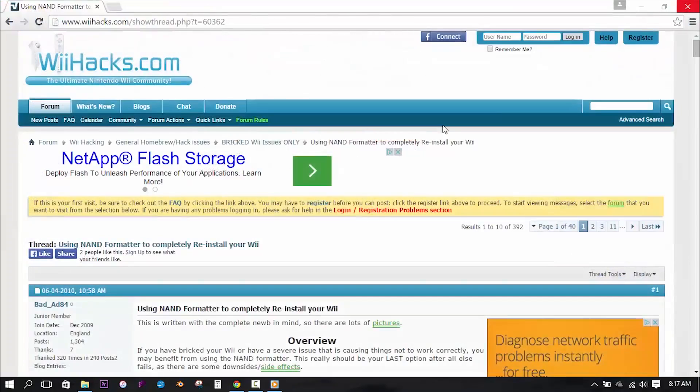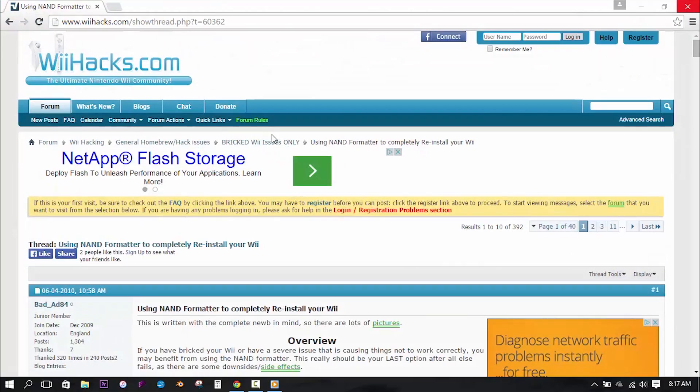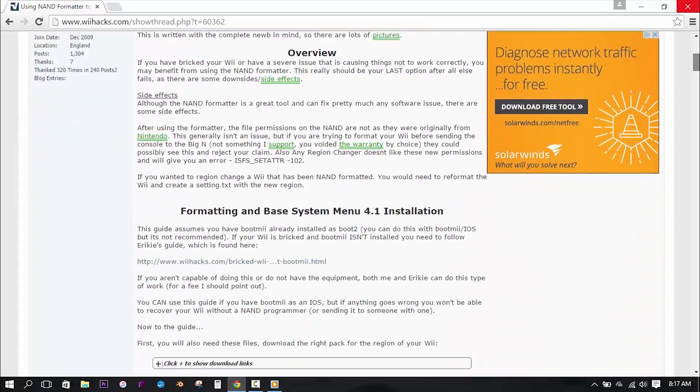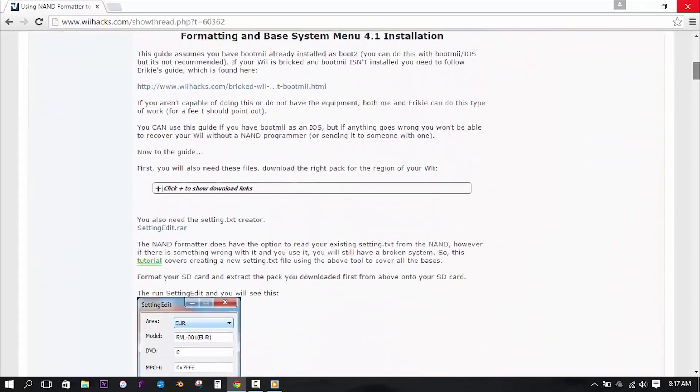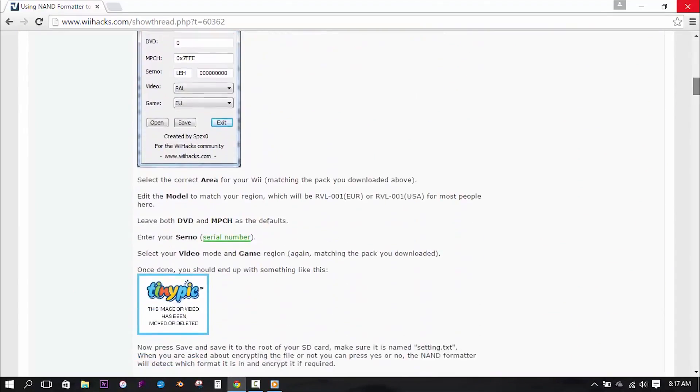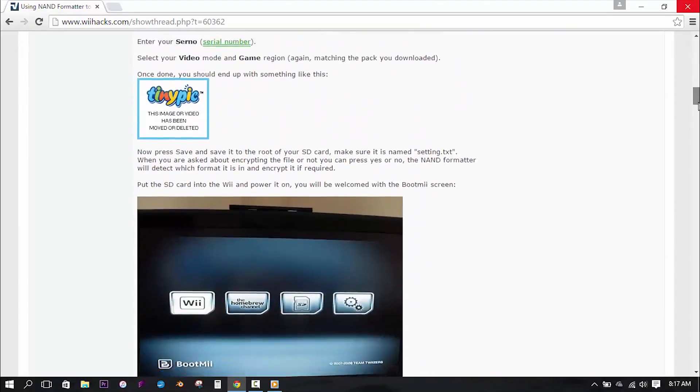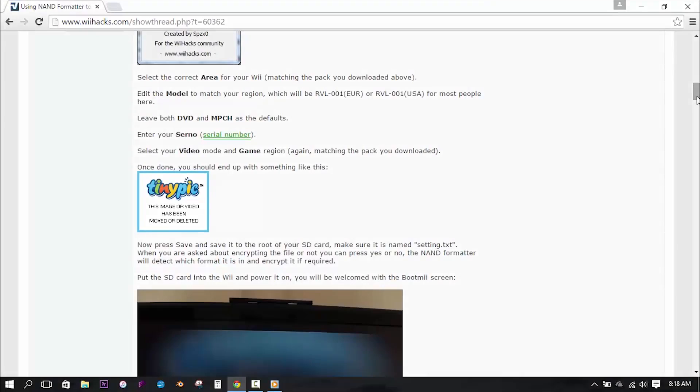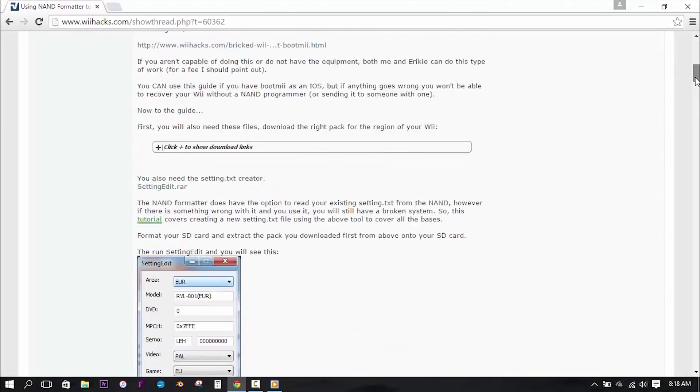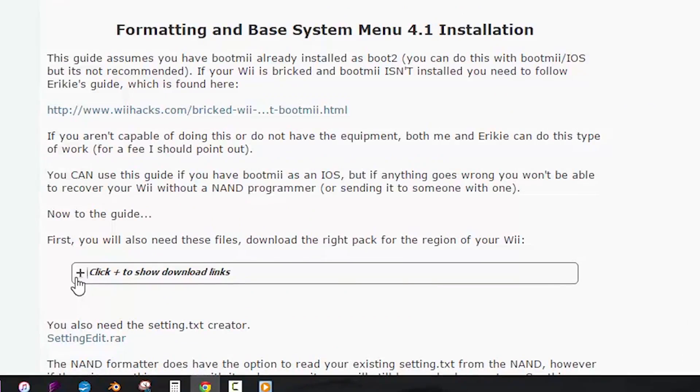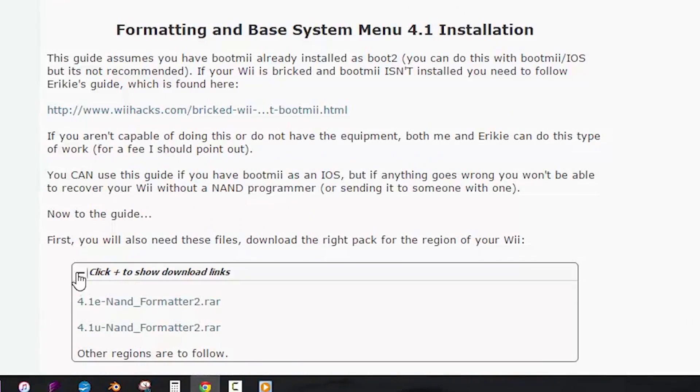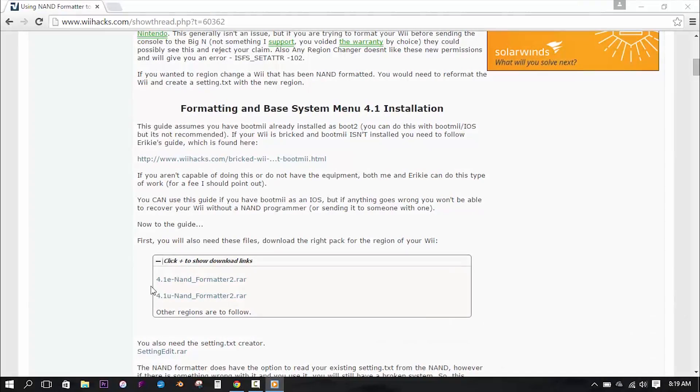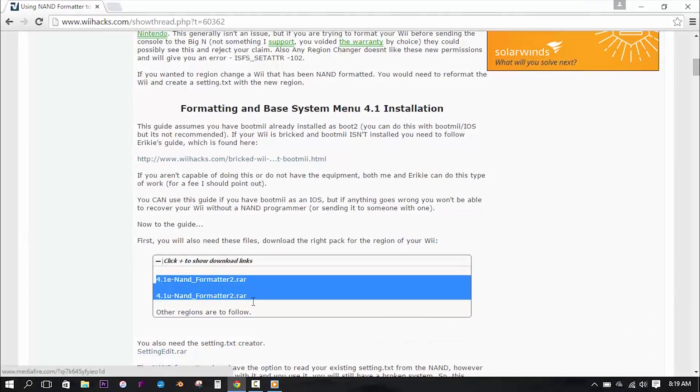Now to get started, you'll need to download a few files from the Wii Hacks link that I'll be including in the description of this video. Once there, you will be presented with a guide that will relay all of the steps that I will show you in this tutorial. You can read the guide if you want, but it's not necessary. Next, you can navigate to the top of the page where it says Click to Show Links to expose the download links for the NAND formatter. You will then see that there are two options for download.